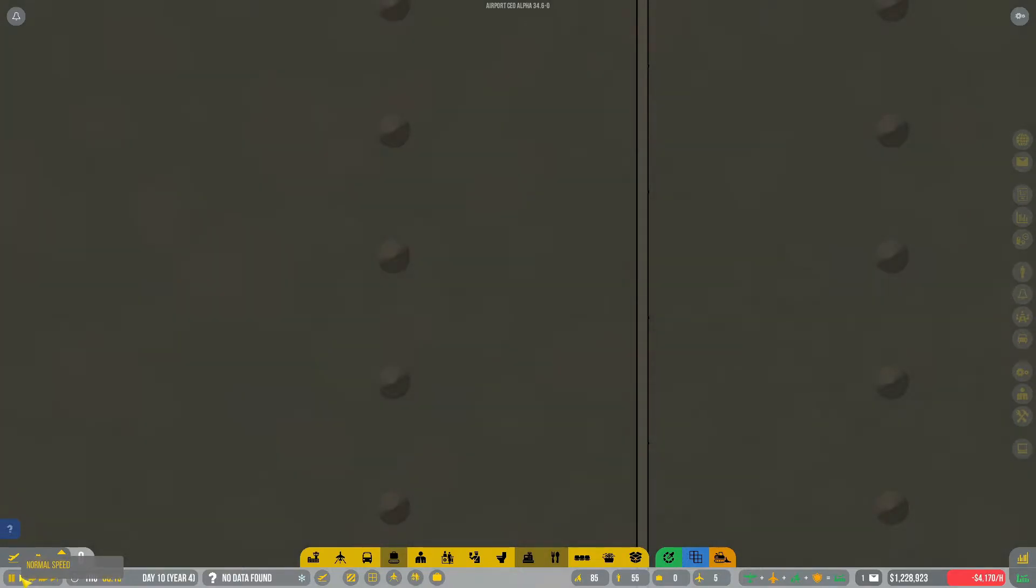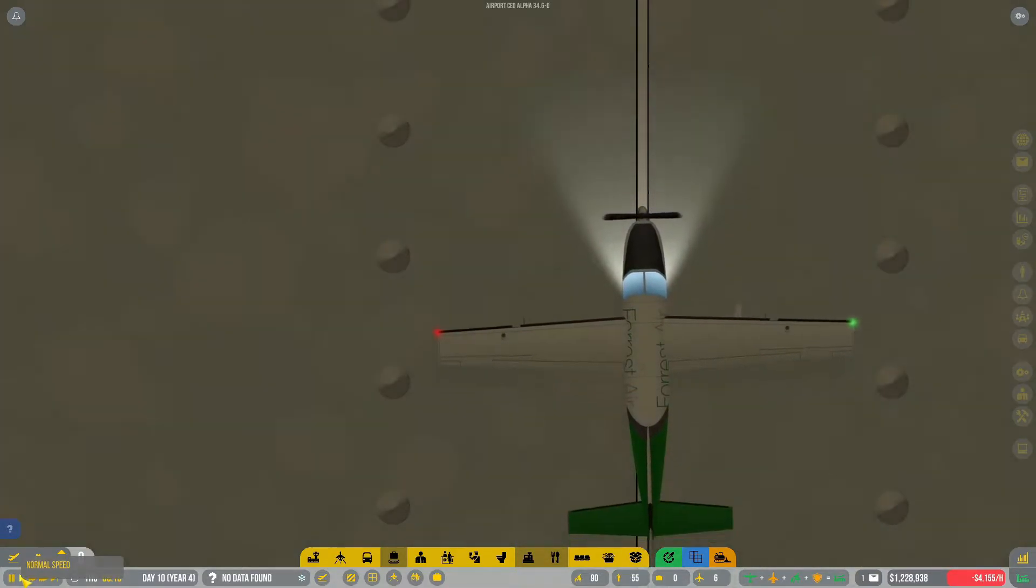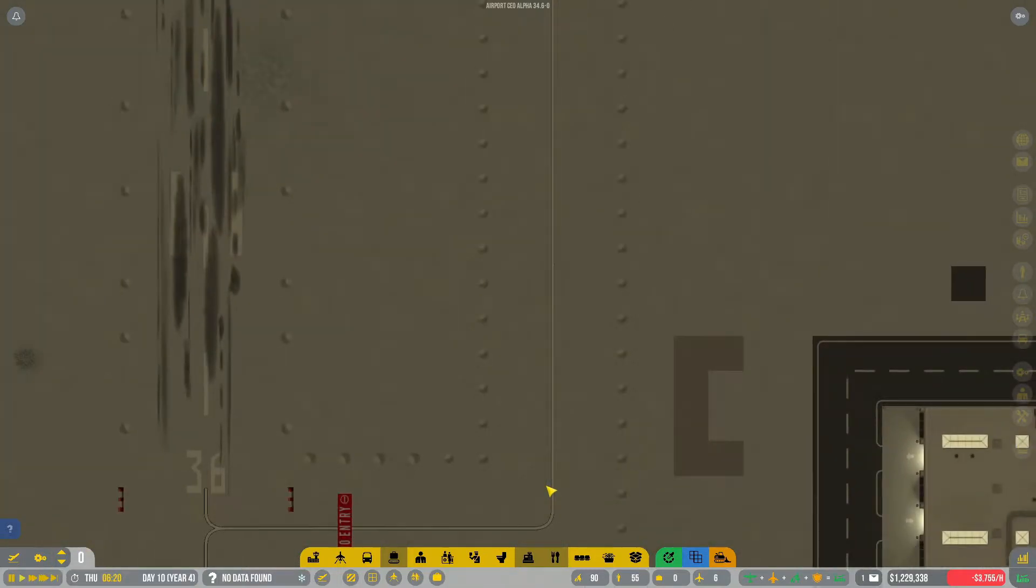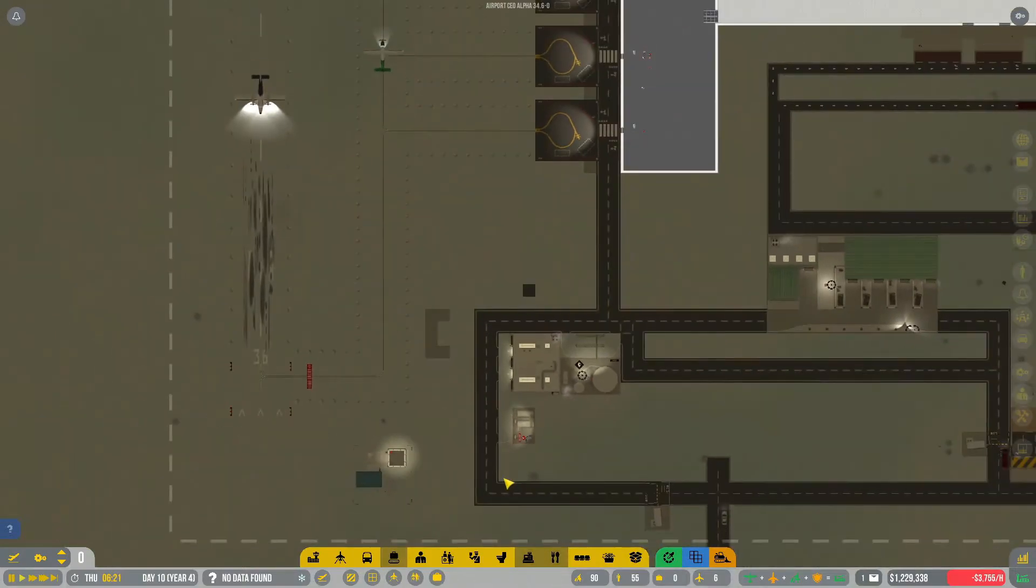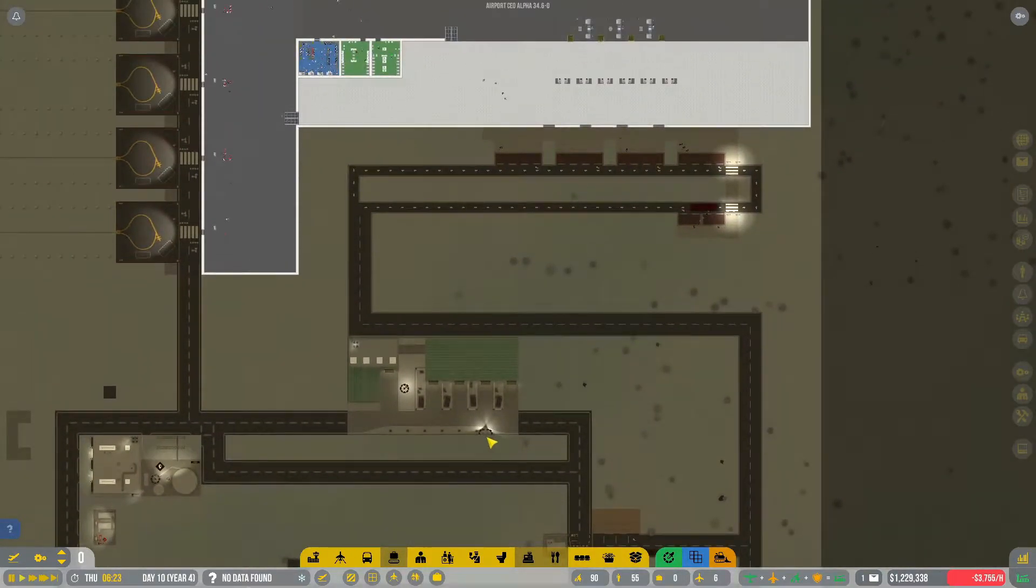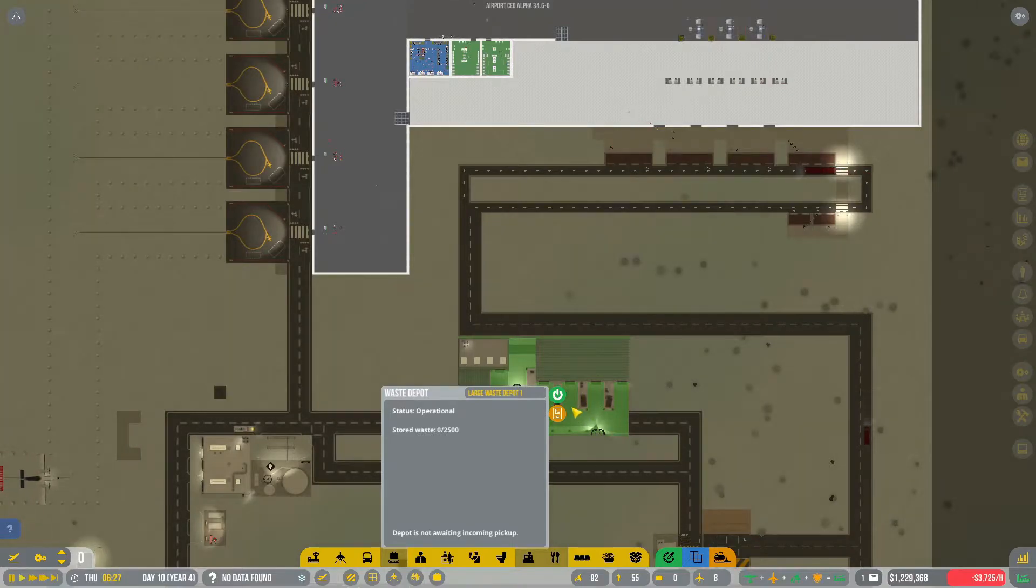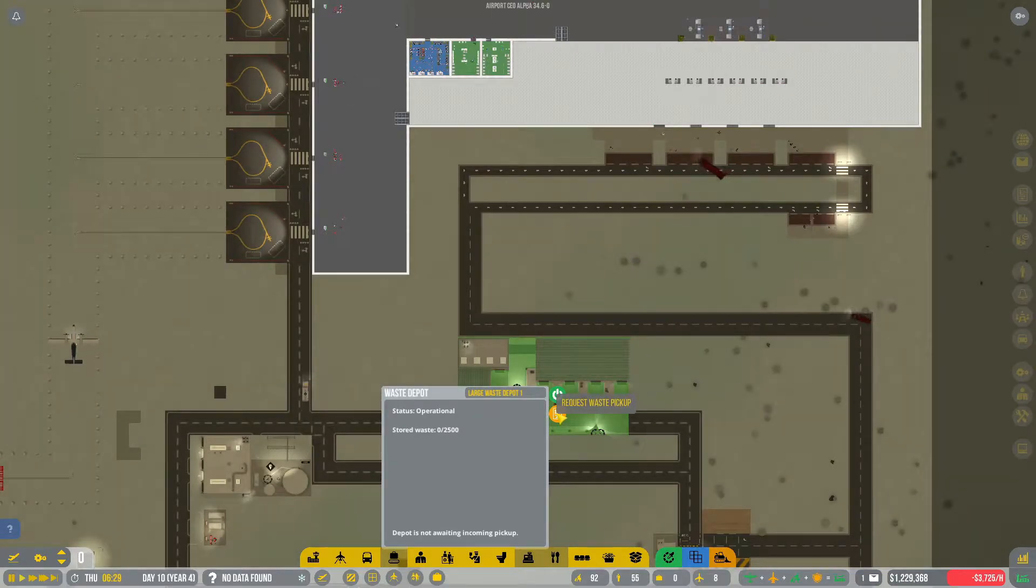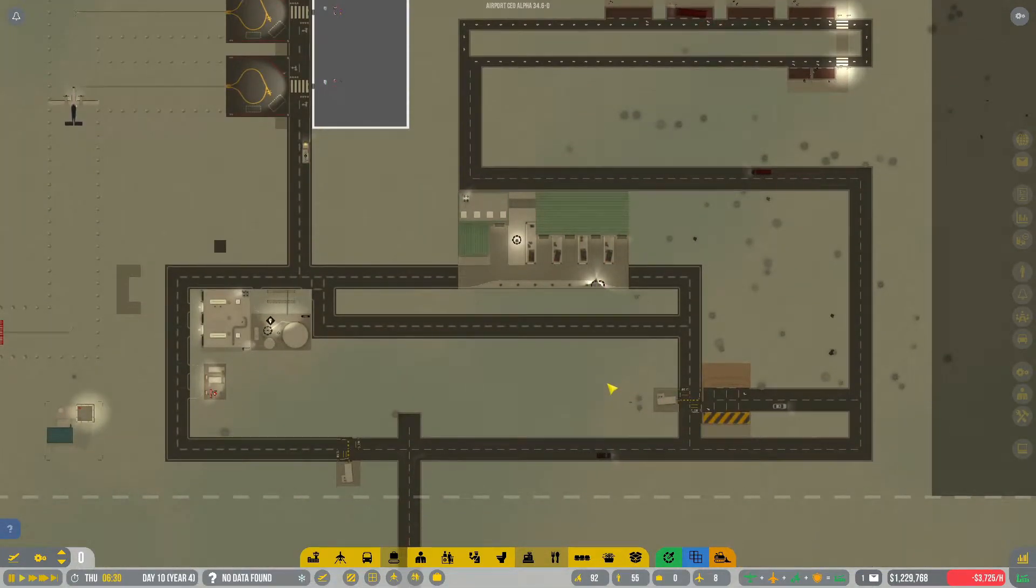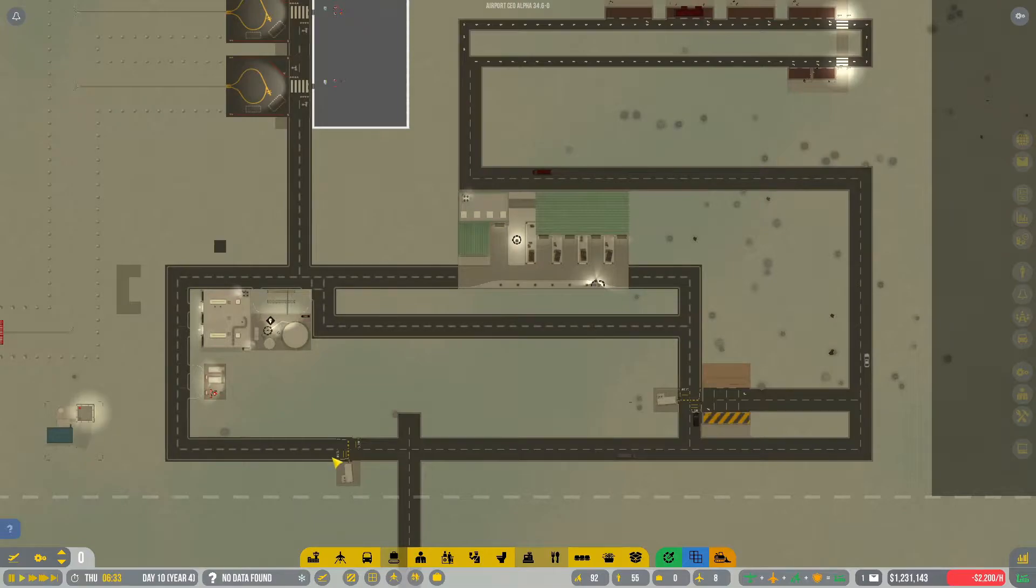Good day everyone and welcome to episode 19 season 3 of Airport CEO. In our last episode we had aircraft running up and down our taxiway, a very successful scheduling episode, and we introduced the large waste depot down here because we're going to offer waste services.